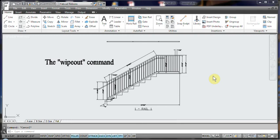Hi, this is Dave Phillippe with FabCAD. This is the first of a series of tutorials on production enhancement commands from FabCAD and AutoCAD. The first one we're going to talk about is the Wipeout command.